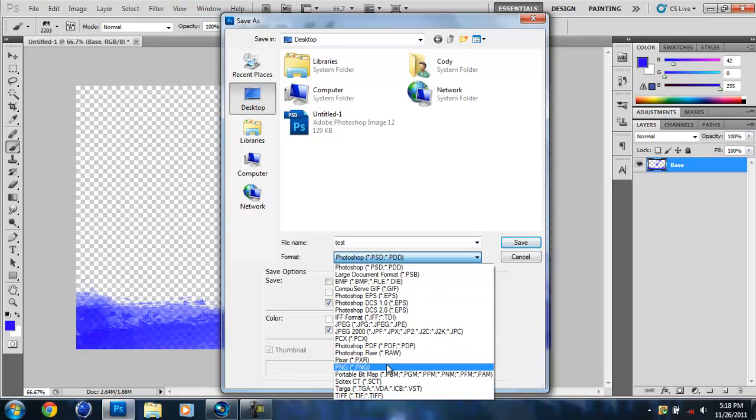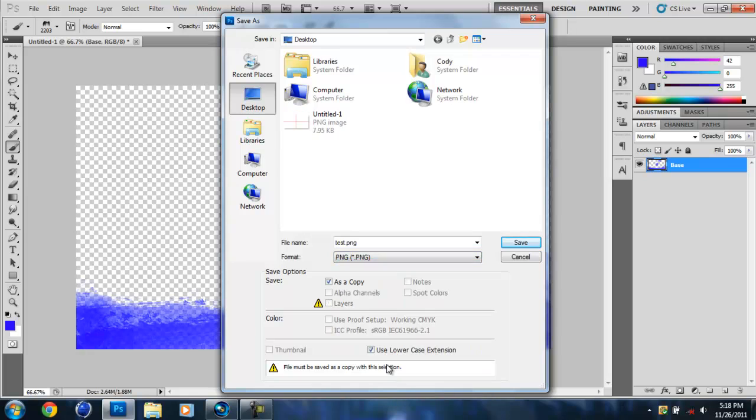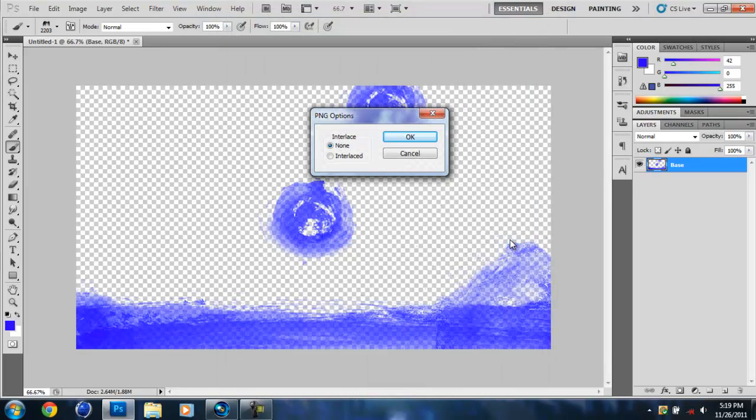And you have to make it a PNG, because PNG automatically saves the checkerboards and recognizes it as an alpha channel or whatever, which basically means that it's going to make the checkerboard parts transparent. So just save.